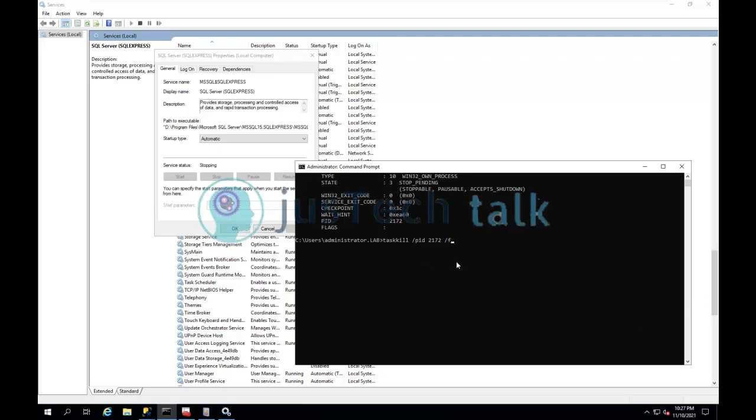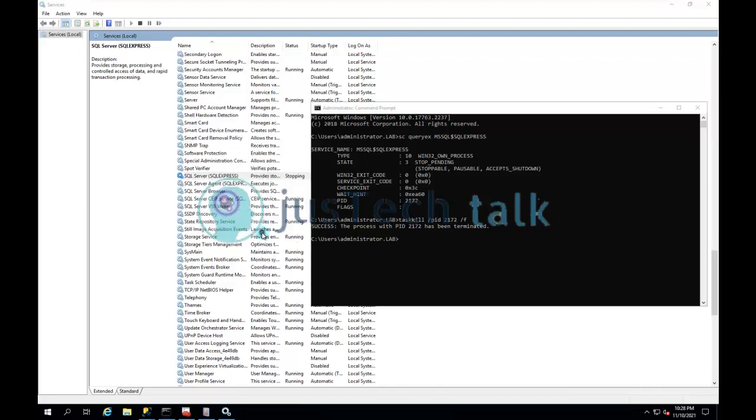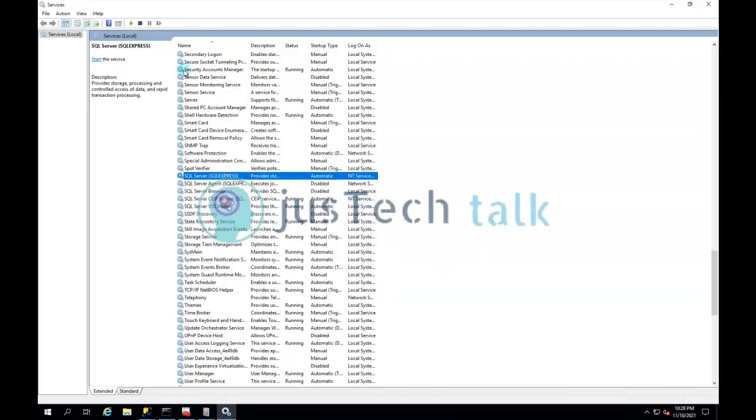Once you have this in place, your PID is there, and you have run this command, you will see that your service will stop forcefully and the process with this PID has been terminated. If you come over here and refresh this, you see now it is in stopped state.